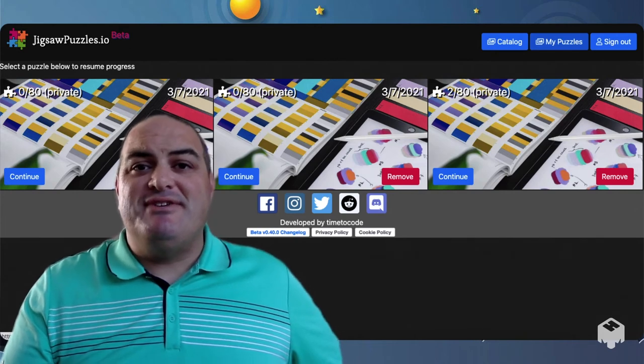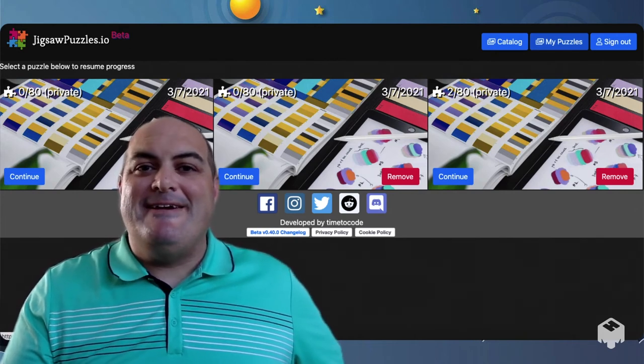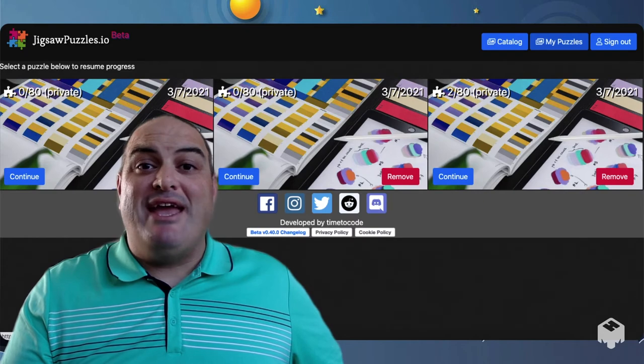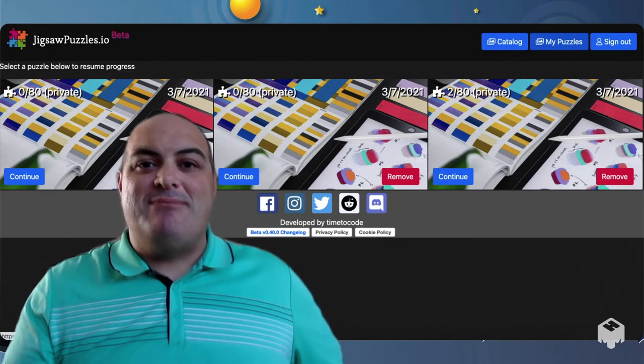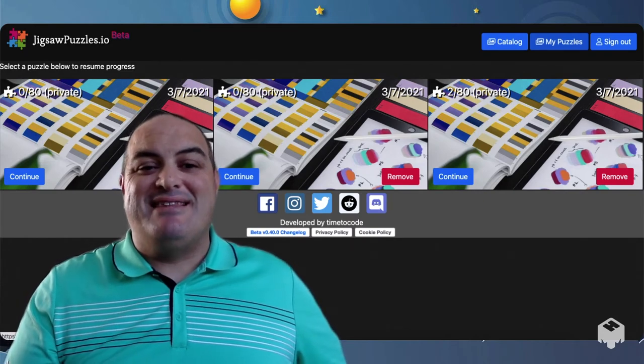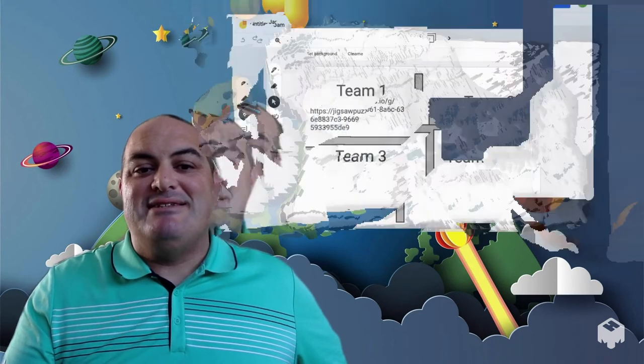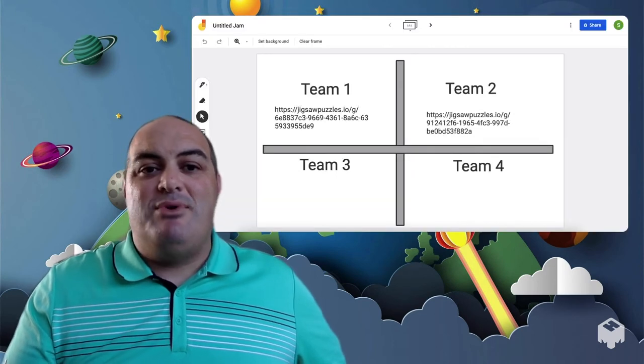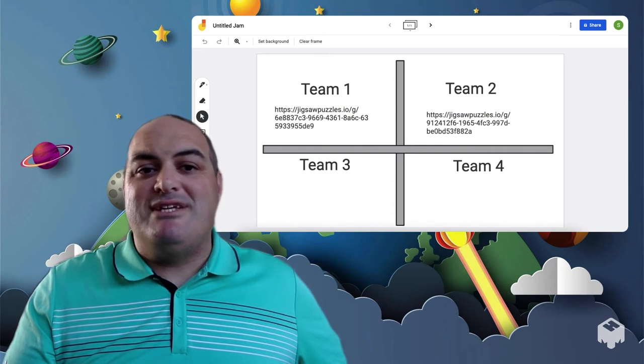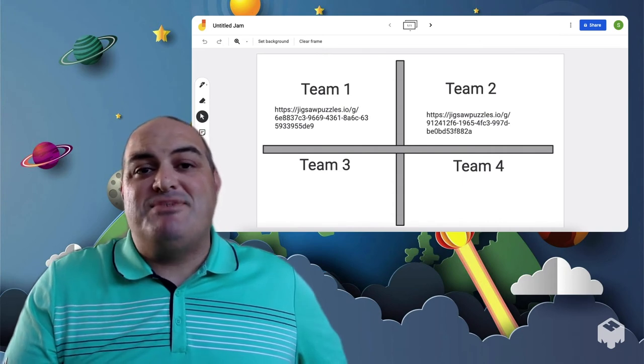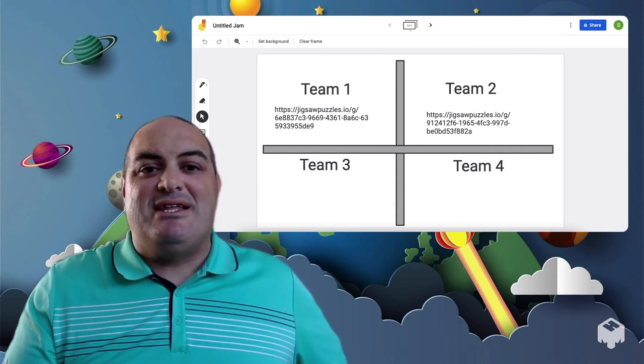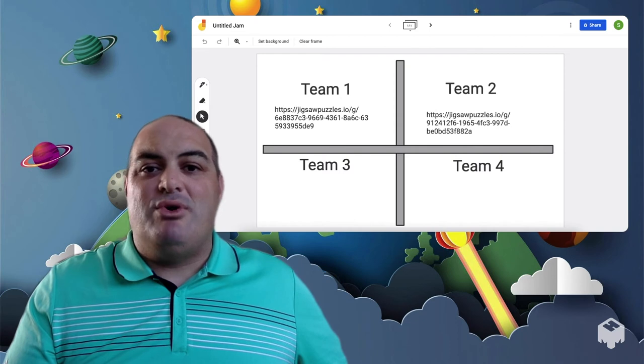And here's my suggestion is if you're going to use this as like a part of your game, if they have to assemble a puzzle to move on to the next level, I'm going to suggest that we put together something like this. It's a jam board that I've just thrown up really quick with four teams on it. And I've just pasted each individual link into that jam board.